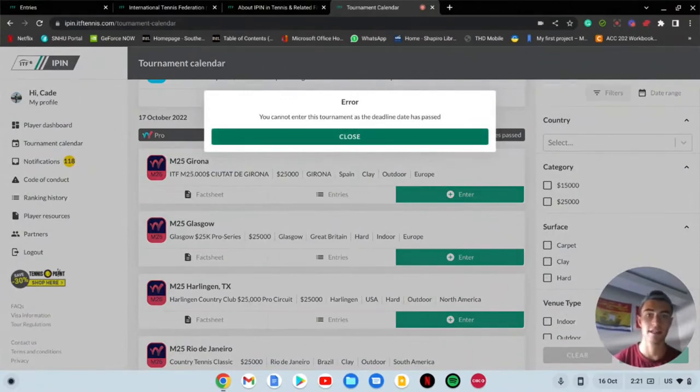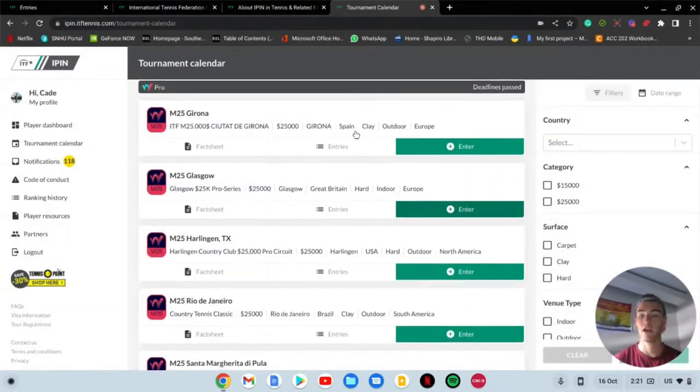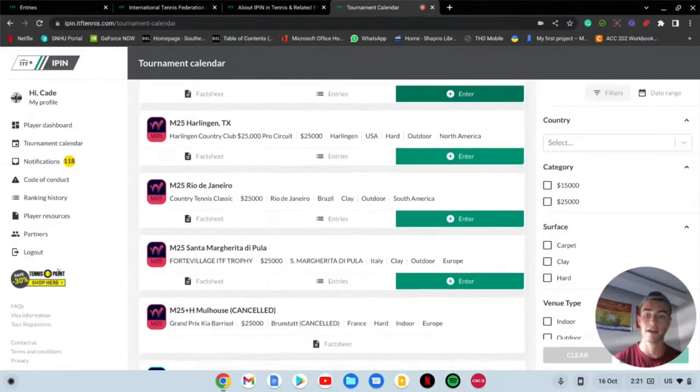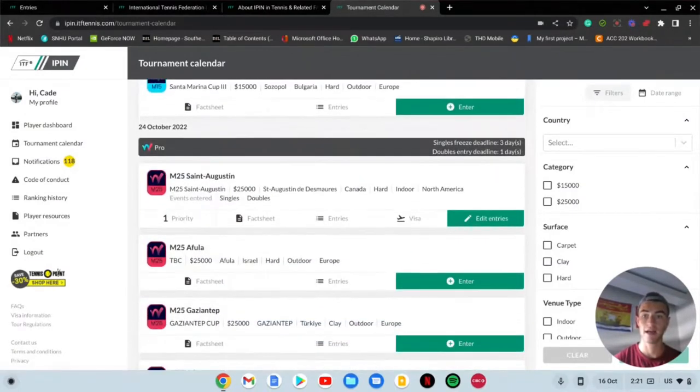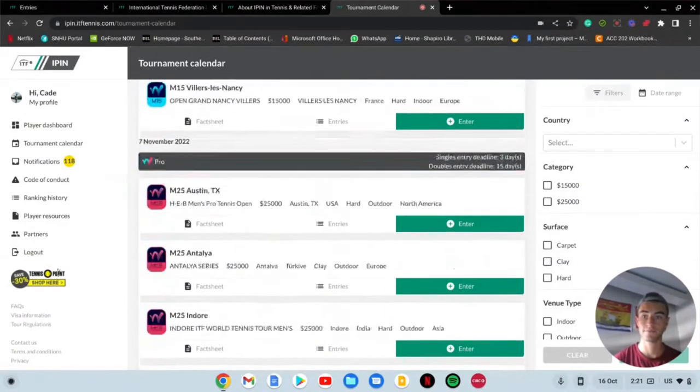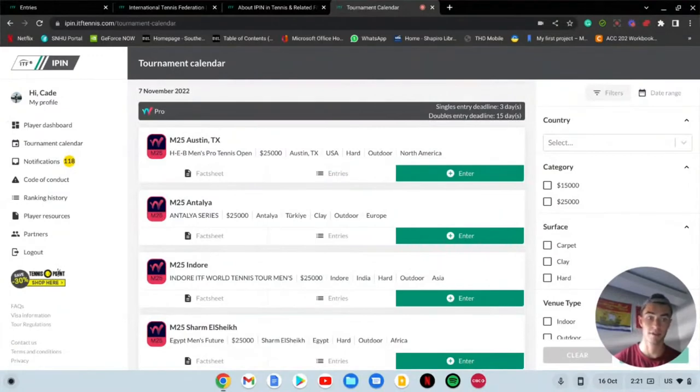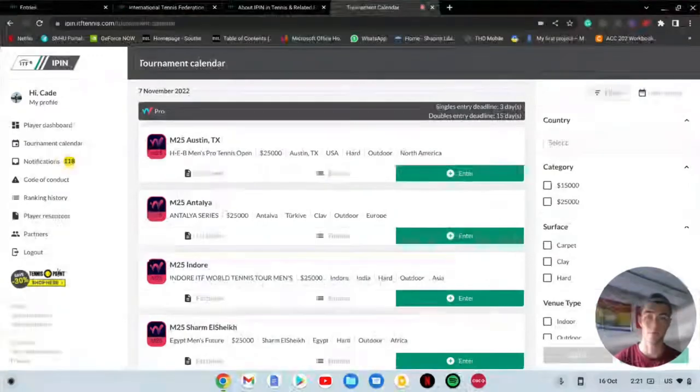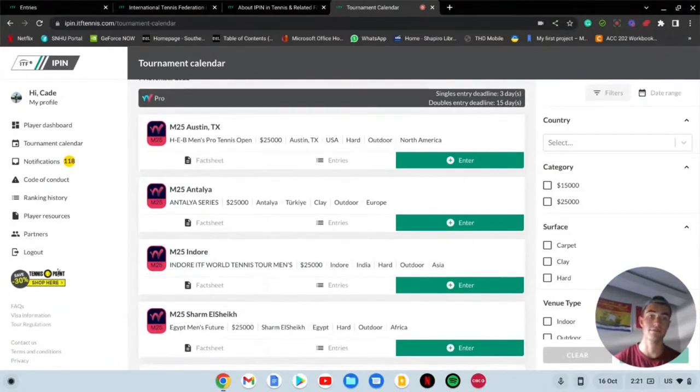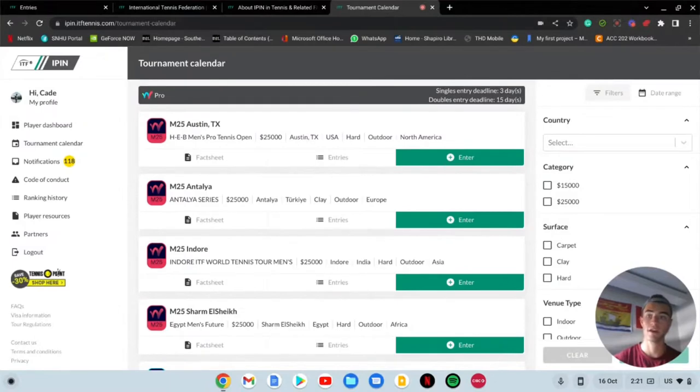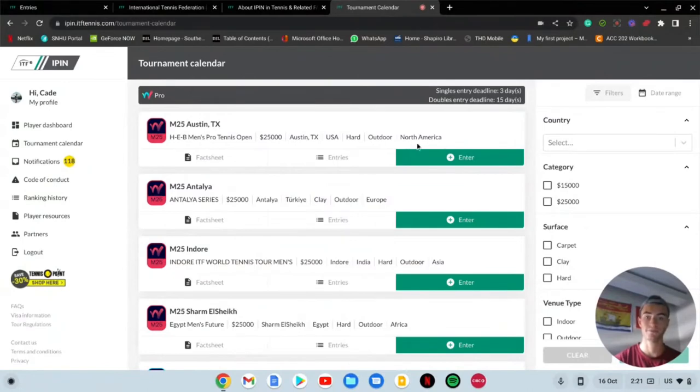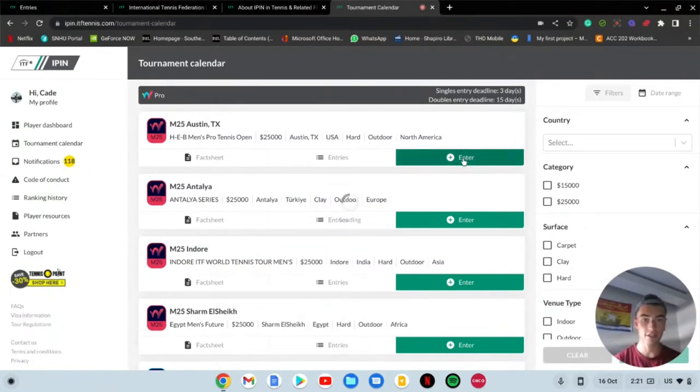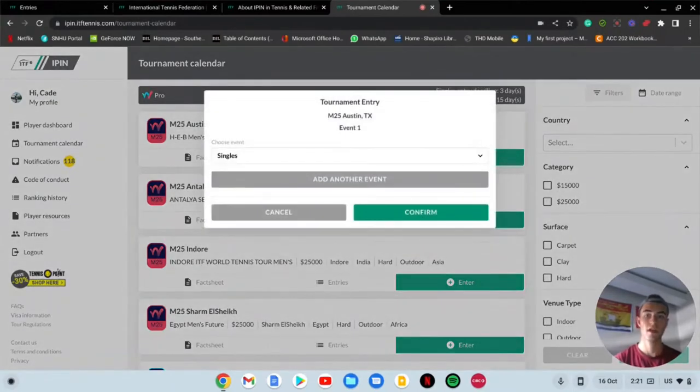If I want to register for a tournament I will go to tournament calendar. Let's say I don't want to go to the N25 here. Let's keep going down. I want to go to this cool place Sozopol. Actually that one's not going to let me enter, so that's a bad example.